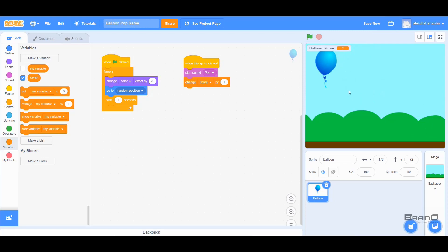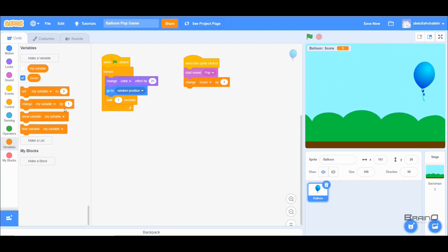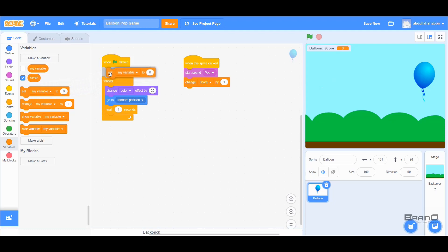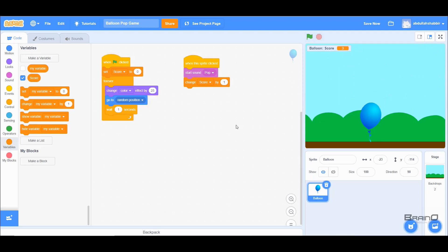The game is almost finished, but there is one small thing left. When we run the game again, the score starts from the previous value — but we want the score to reset to 0 whenever the green flag is clicked. So I'll add a 'set variable' block under the green flag event, choose score, and set it to 0. Now when I run the game, the score starts at 0, and each click increases it: 1, 2, 3.